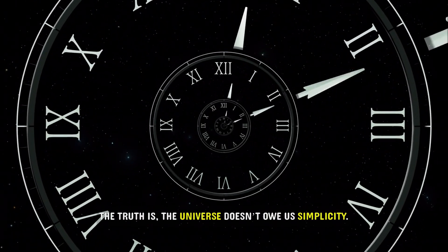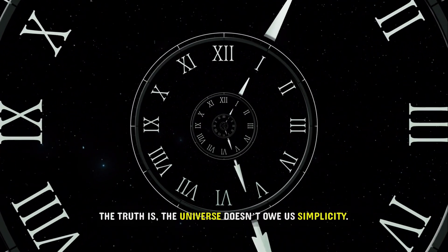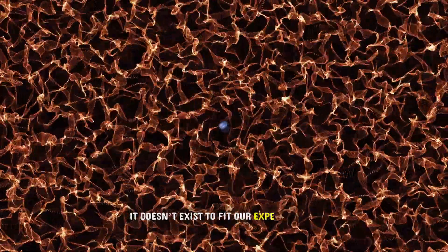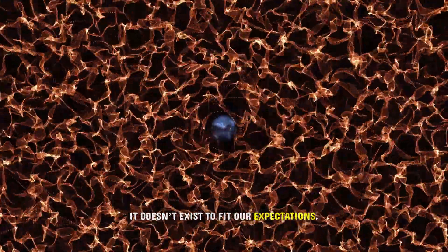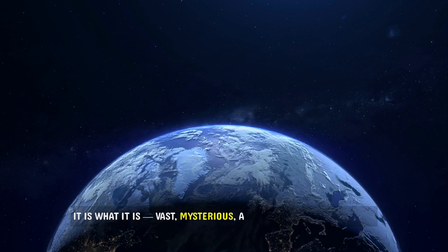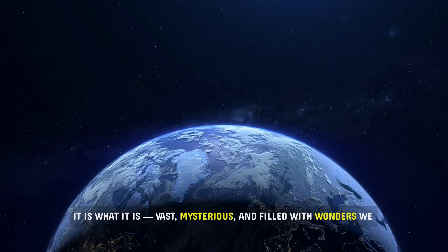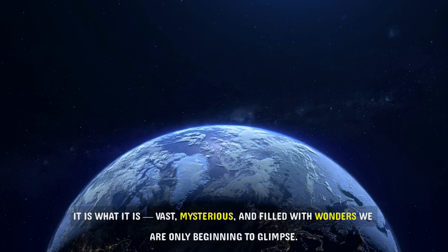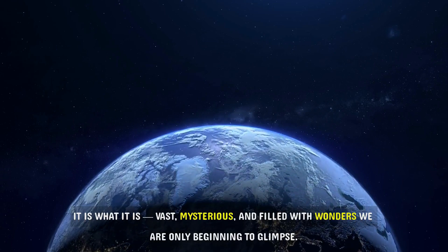The truth is the universe doesn't owe us simplicity. It doesn't exist to fit our expectations. It is what it is, vast, mysterious, and filled with wonders we are only beginning to glimpse.